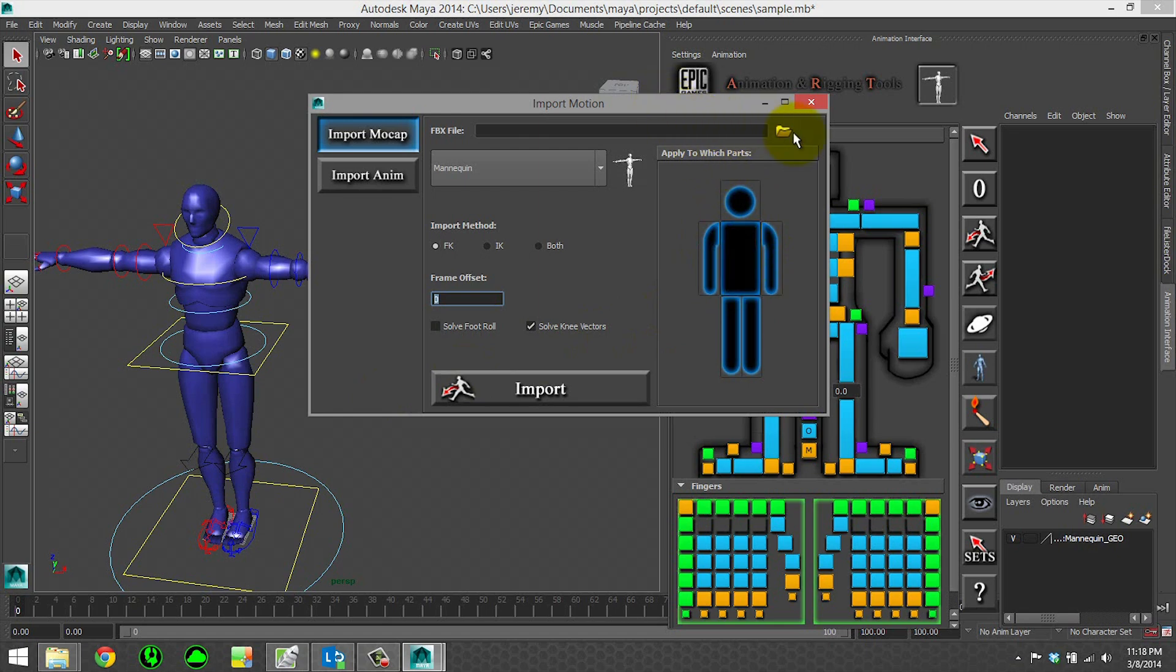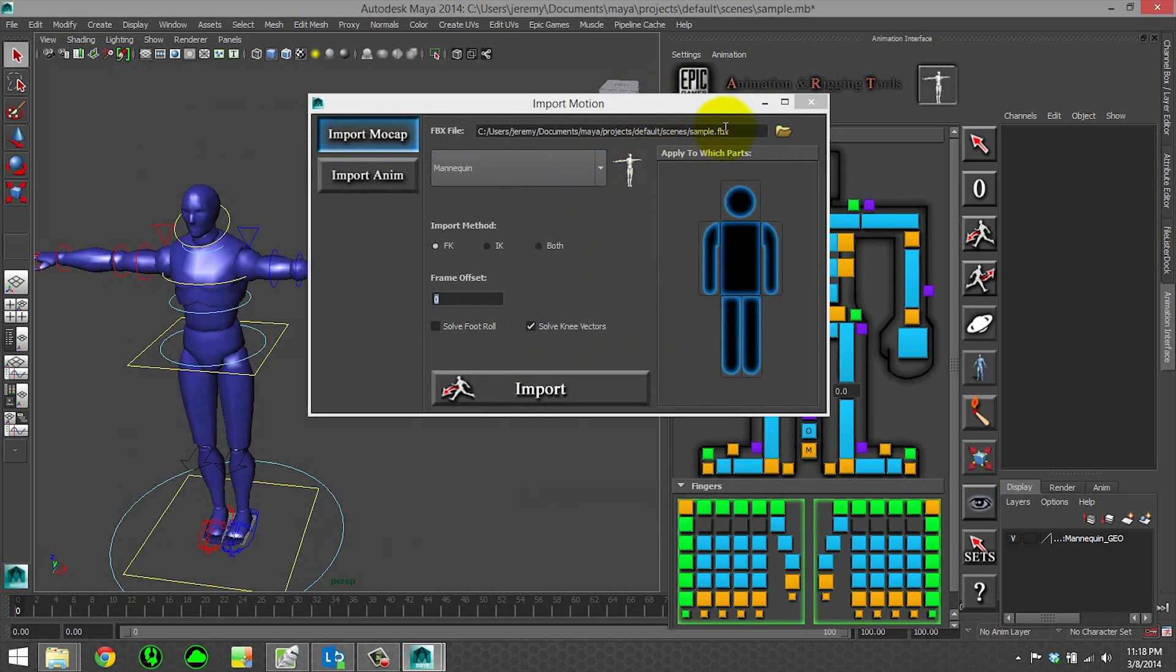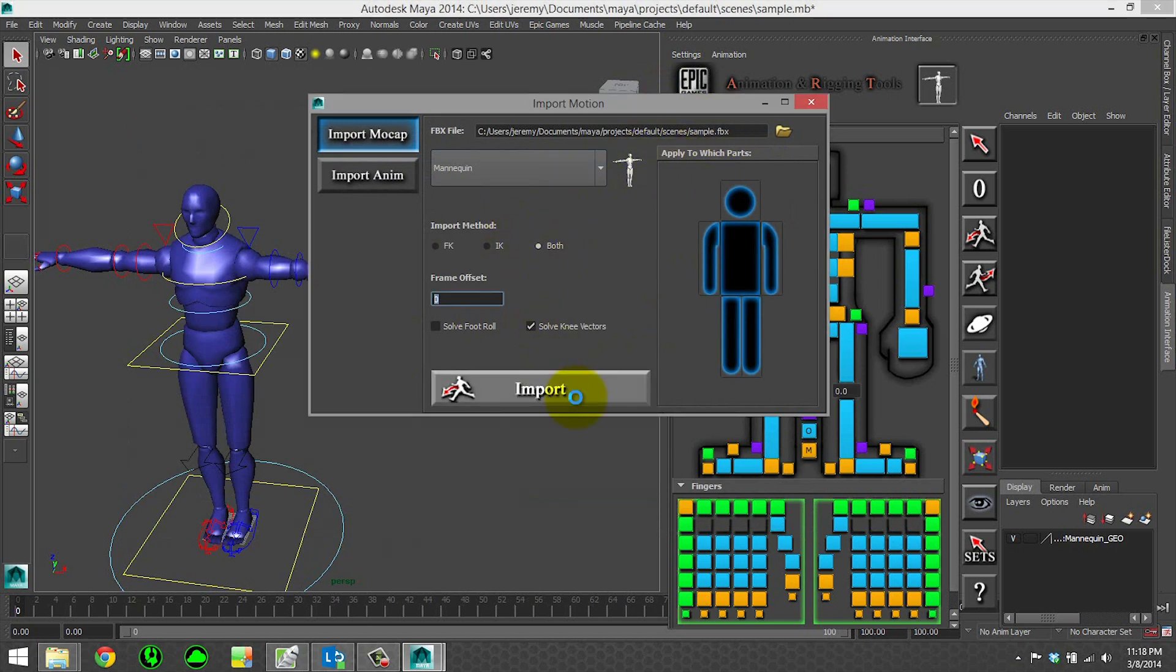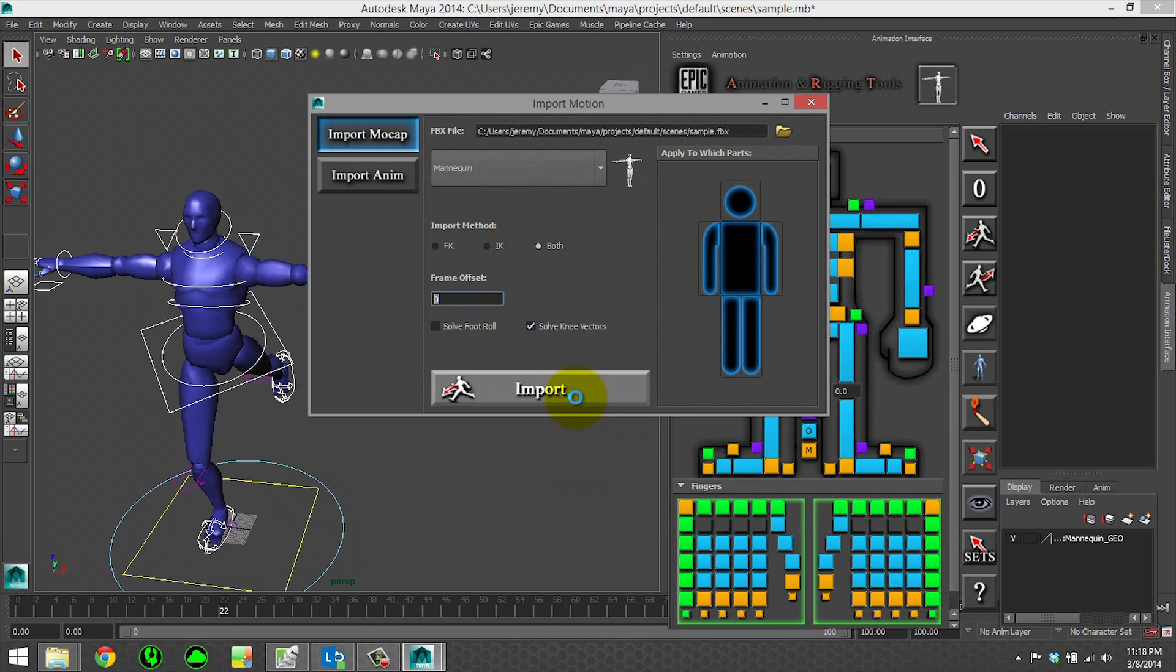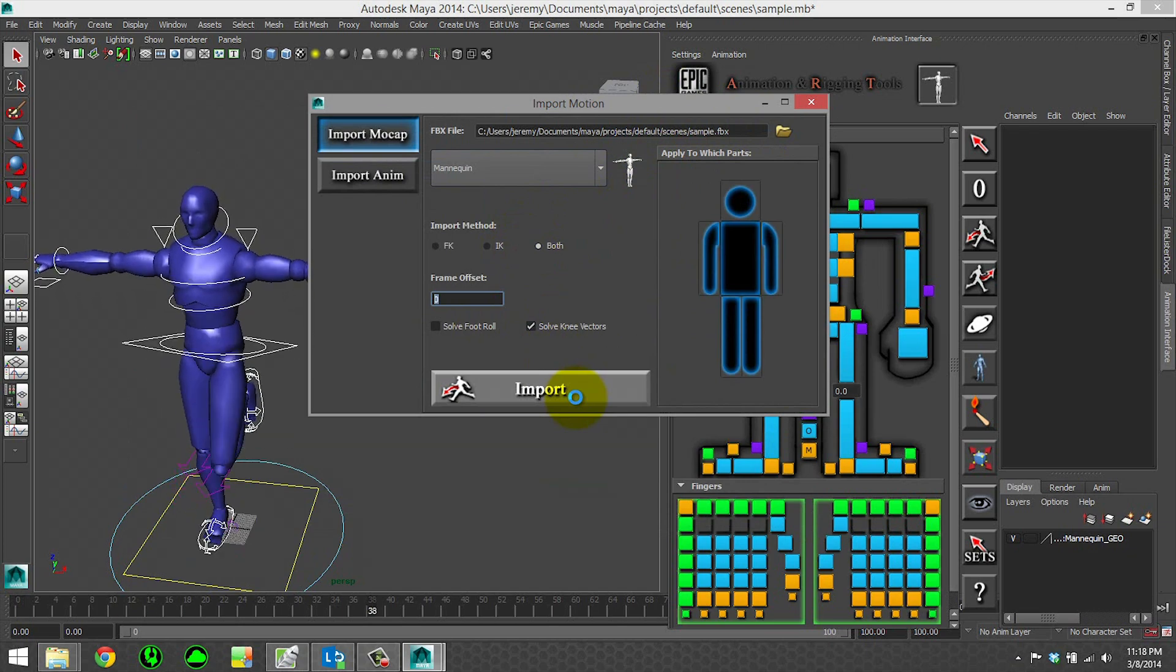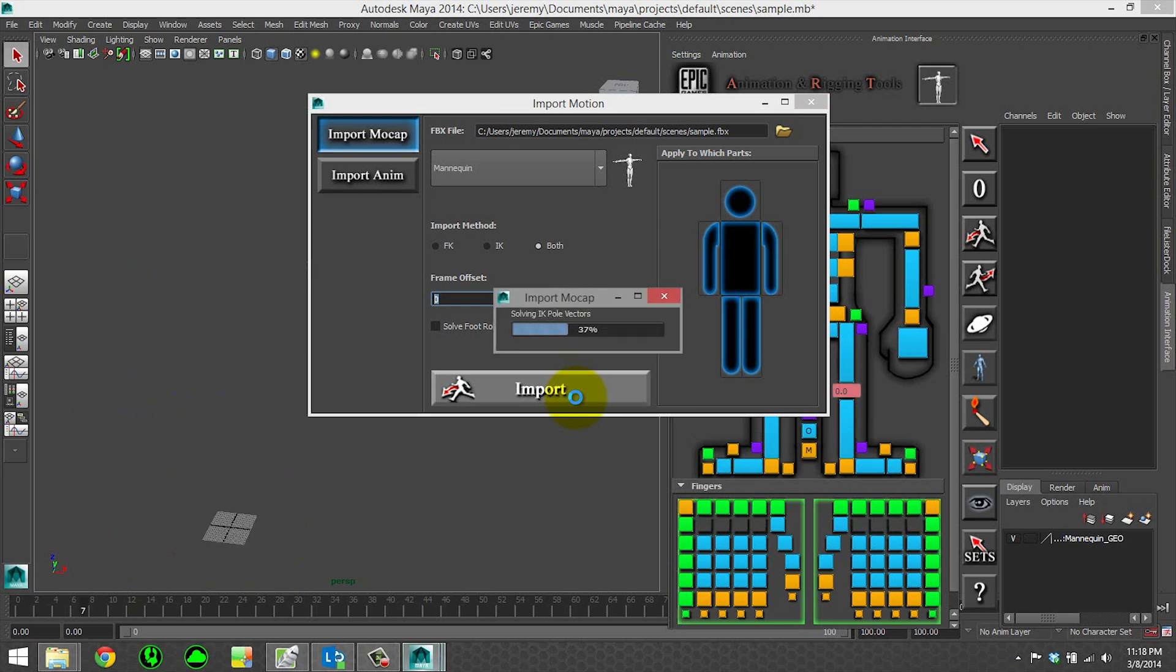So let's go ahead and actually browse to our sample FBX. I'm going to choose both and I'm going to hit import. You can see now that the rig is getting that motion that we originally had. And now it's solving for the IK pole vectors, which we had checked in that option box.